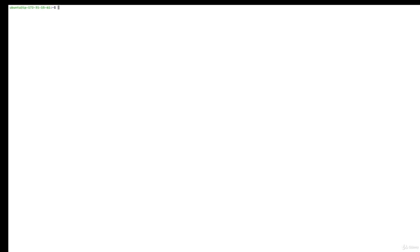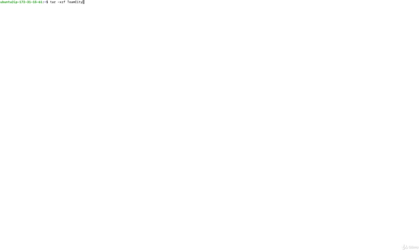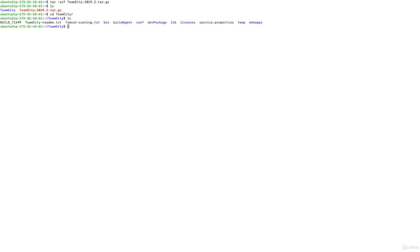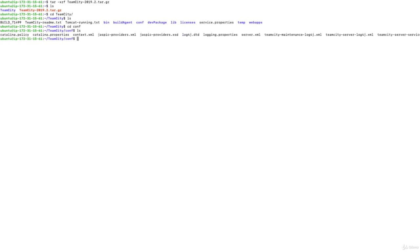Once the download completes, unpack it with: tar -xzf TeamCity-2019.2.tar.gz. A listing will show the TeamCity folder. Go into that folder, then into the conf folder to look at the configuration. The package comes with a build agent as well — we don't want to run the agent on this server; we want a separate agent server. The TeamCity server configuration is in a file called server.xml.